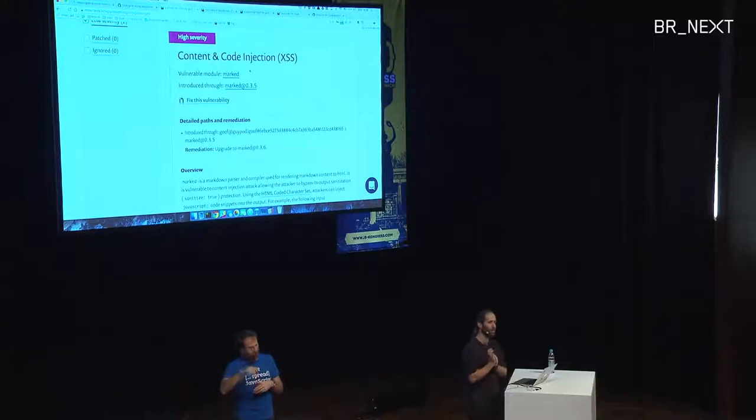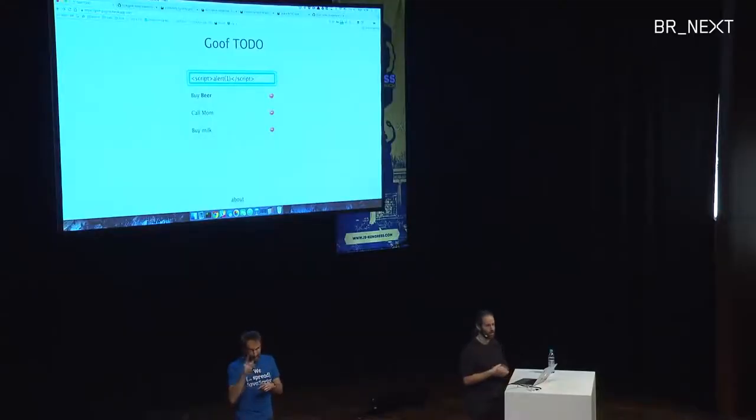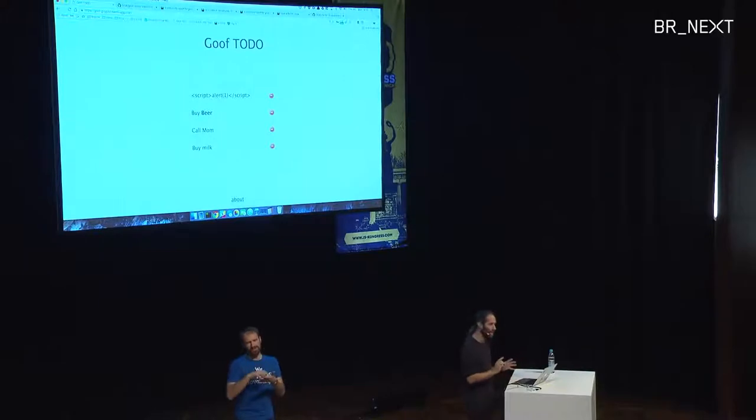Marked is one of the more popular markdown parsing libraries, getting about 2 million downloads a month — quite prevalent. We use it to emphasize things in our system. It's susceptible to a cross-site scripting vulnerability. First attempt: a script alert tag. Because markdown often supports HTML snippets, we try this — and nothing. We just get the text, because Marked has a sanitize function. Interestingly, sanitize is actually turned off by default — many packages have insecure defaults. But in this case we did turn it on.